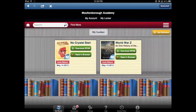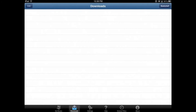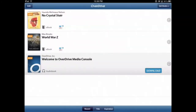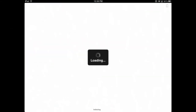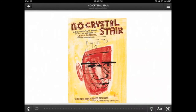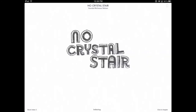Now if I want to read it, you'll see on the bottom it says 'Get Books,' 'Downloads,' 'Settings,' 'Help.' Tap on 'Downloads' and then tap on 'Bookshelf,' and you will see I have No Crystal Stair and World War Z. If I want to read it I can just tap on it and it will load right up, then I can just swipe. And that is all there is to it — enjoy!